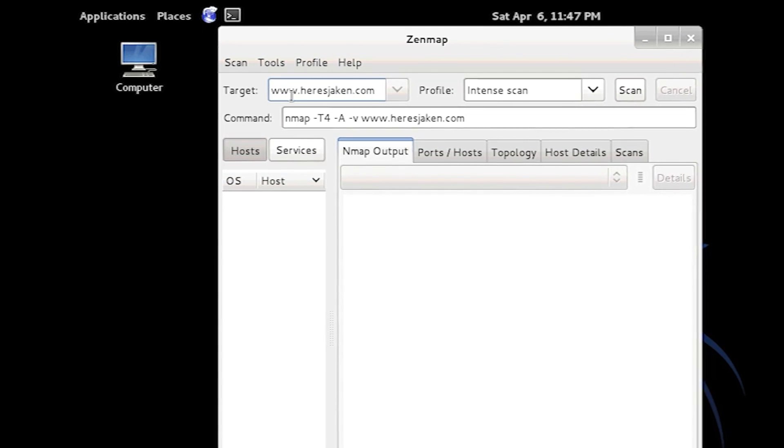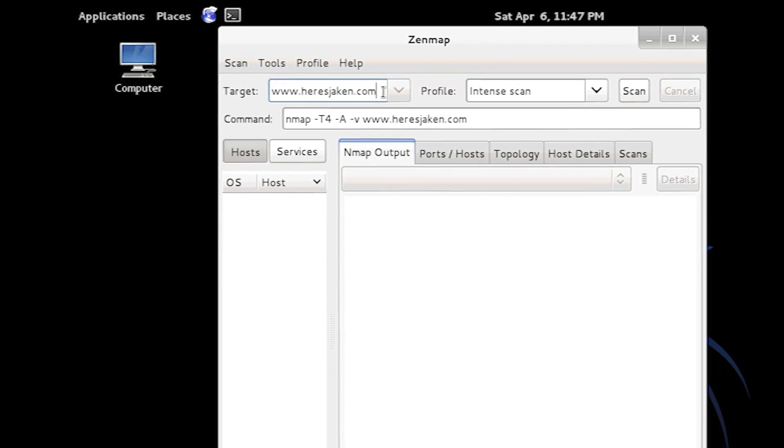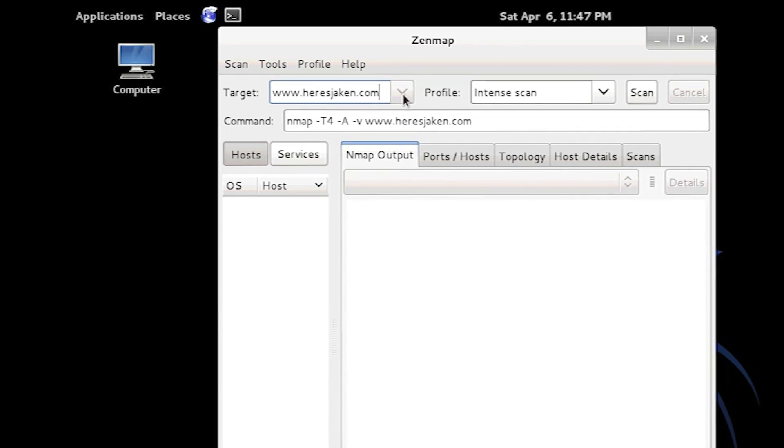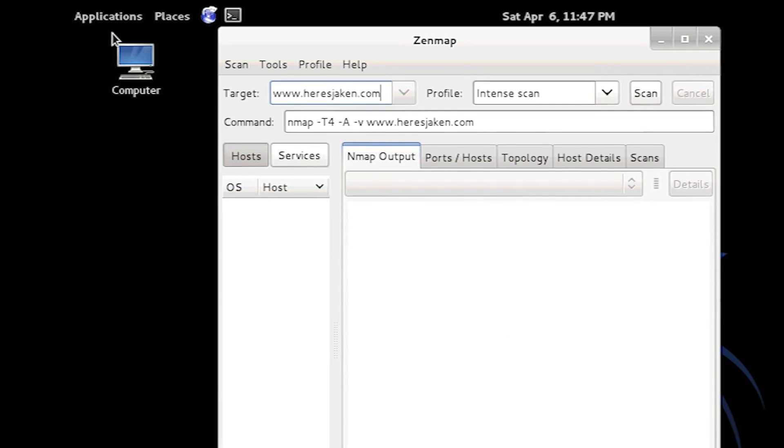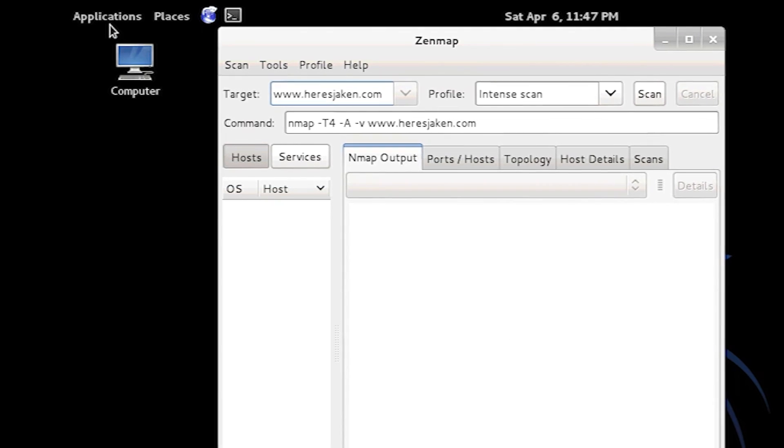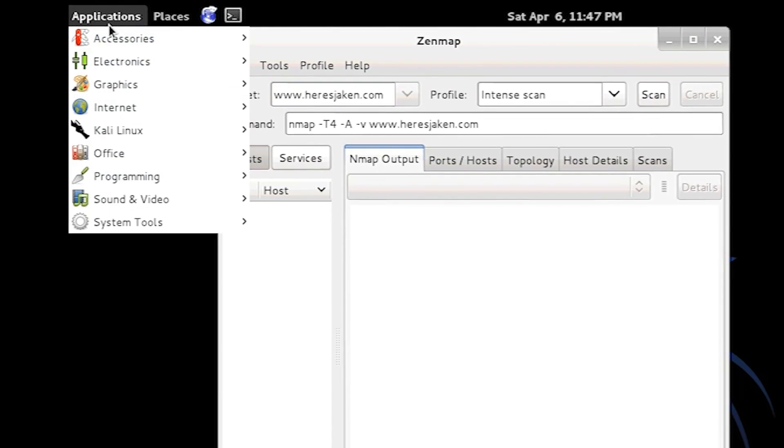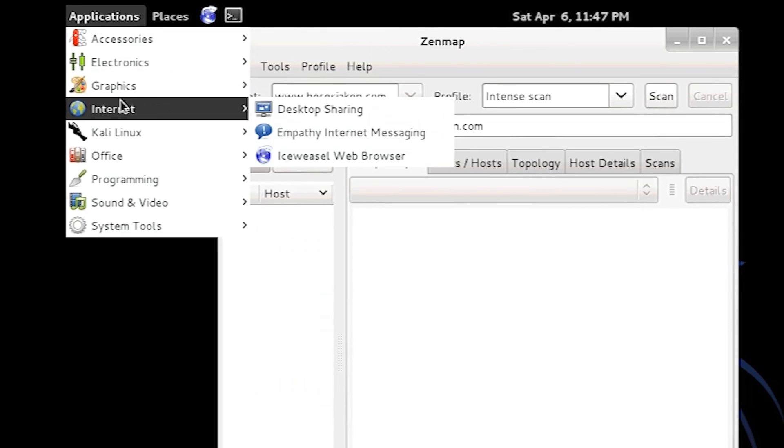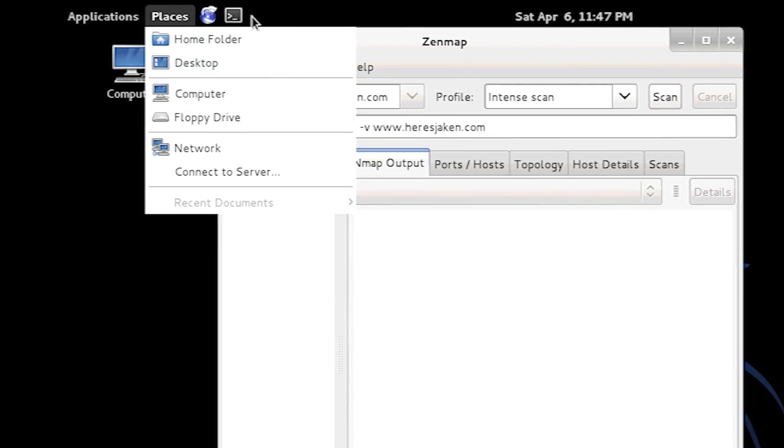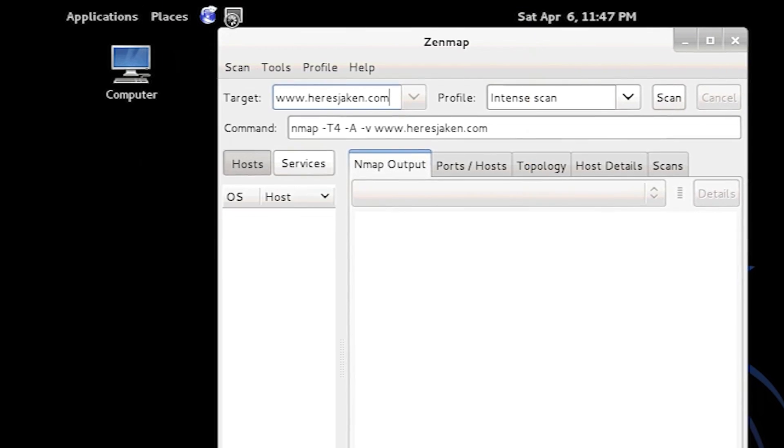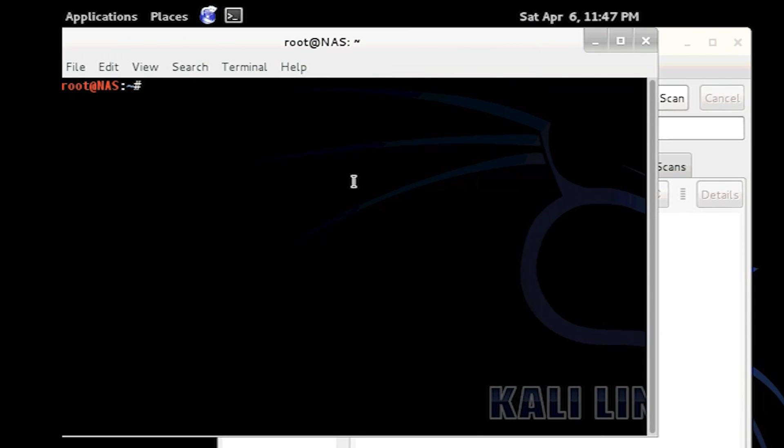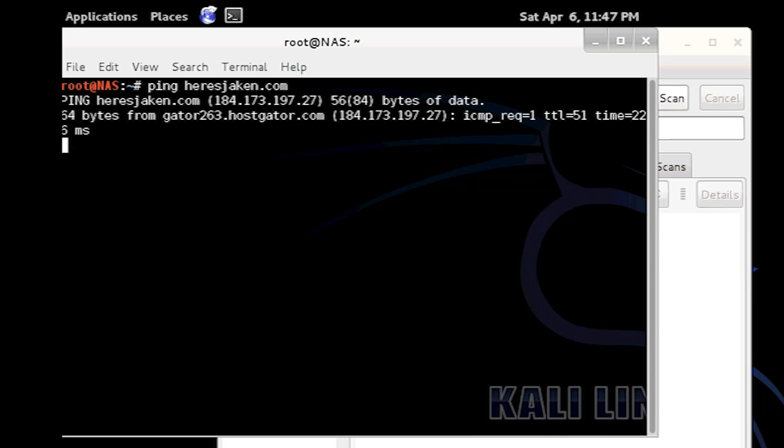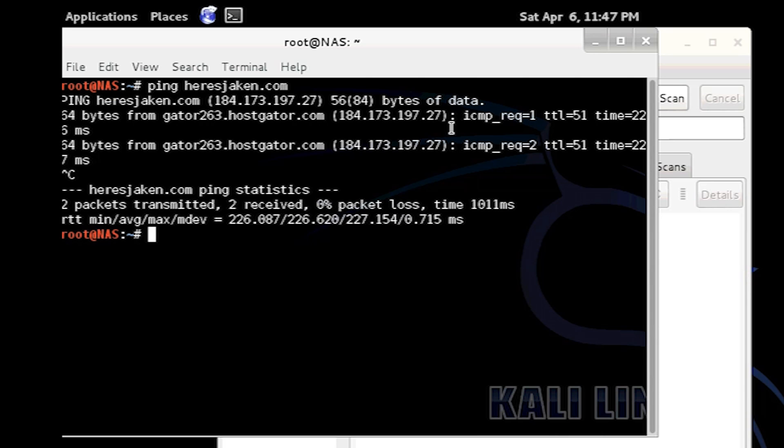Now this will scan this address here, which if you want to find the actual IP of that address, we'll open a terminal and just go ping pearsjaken.com. That's easy.